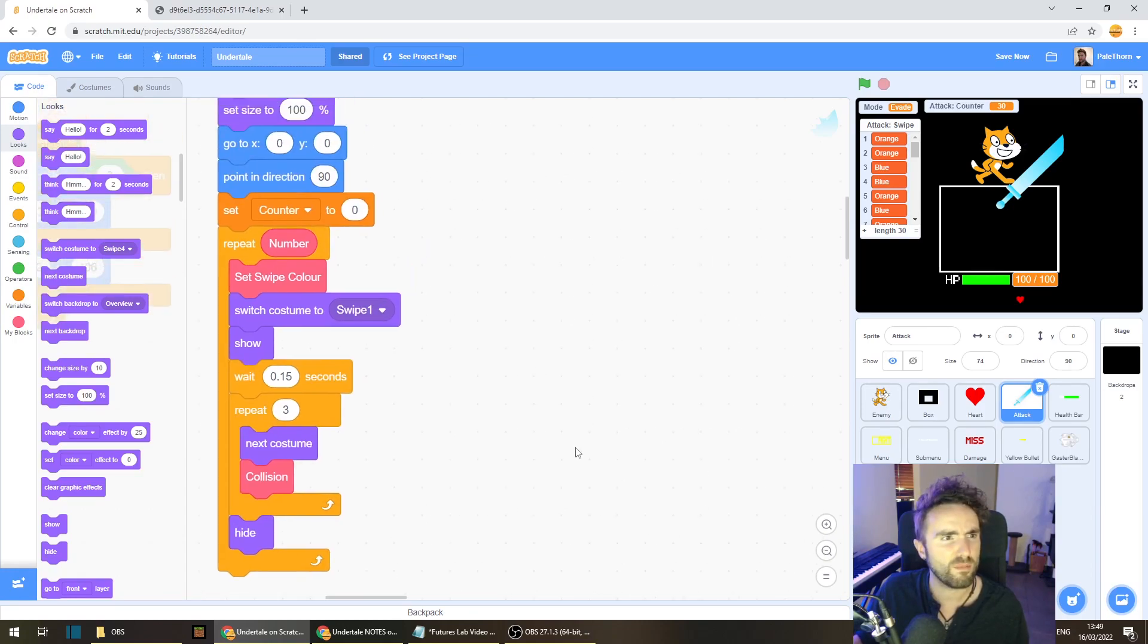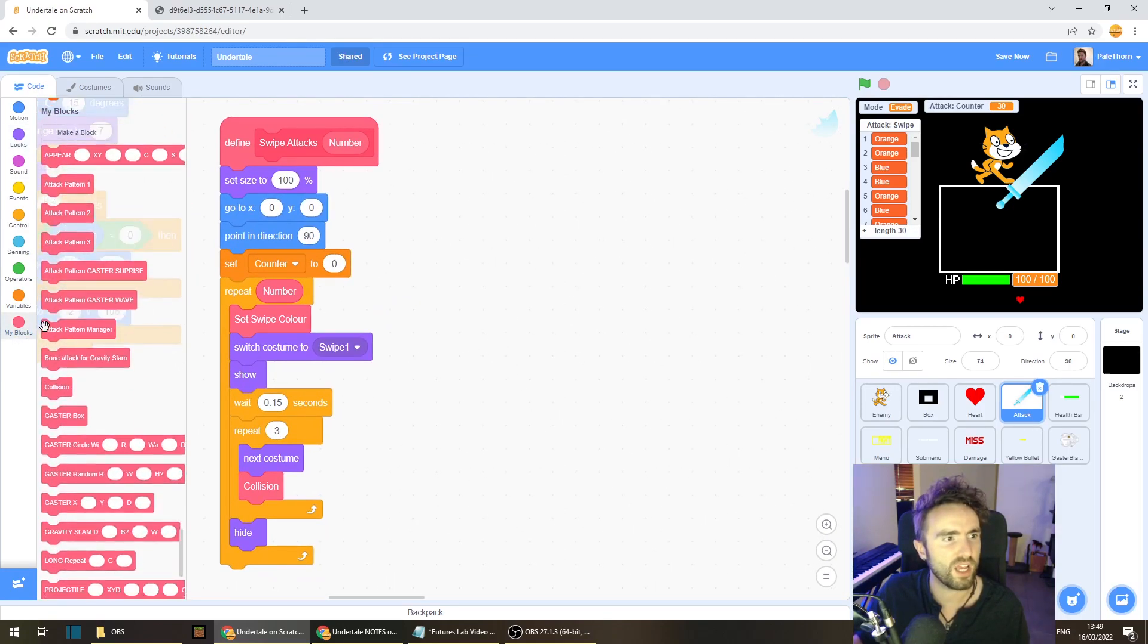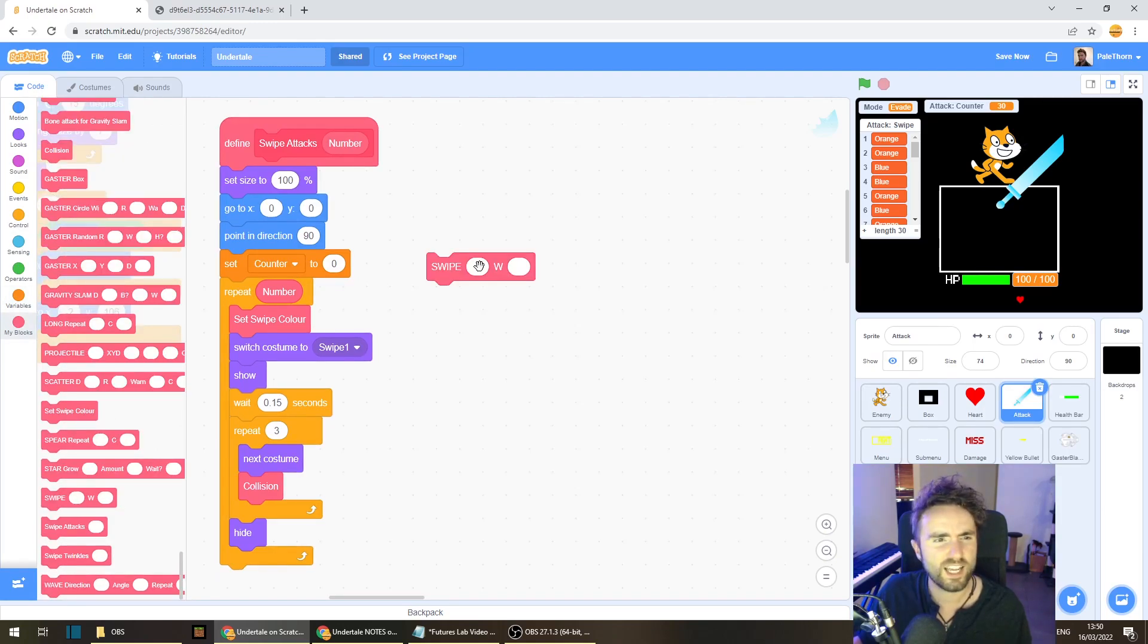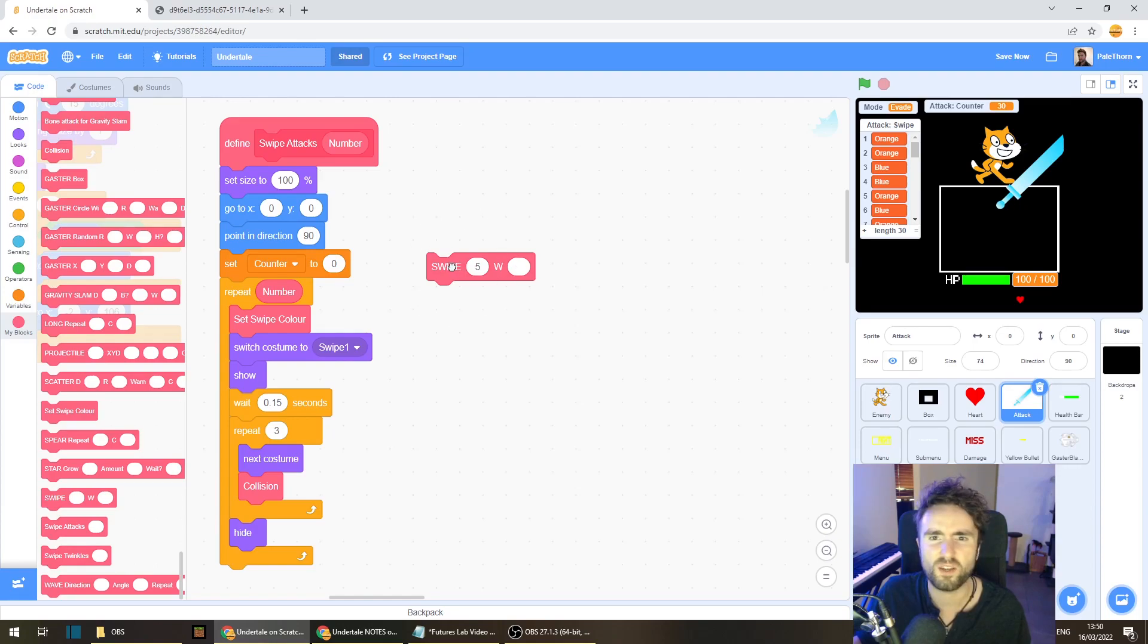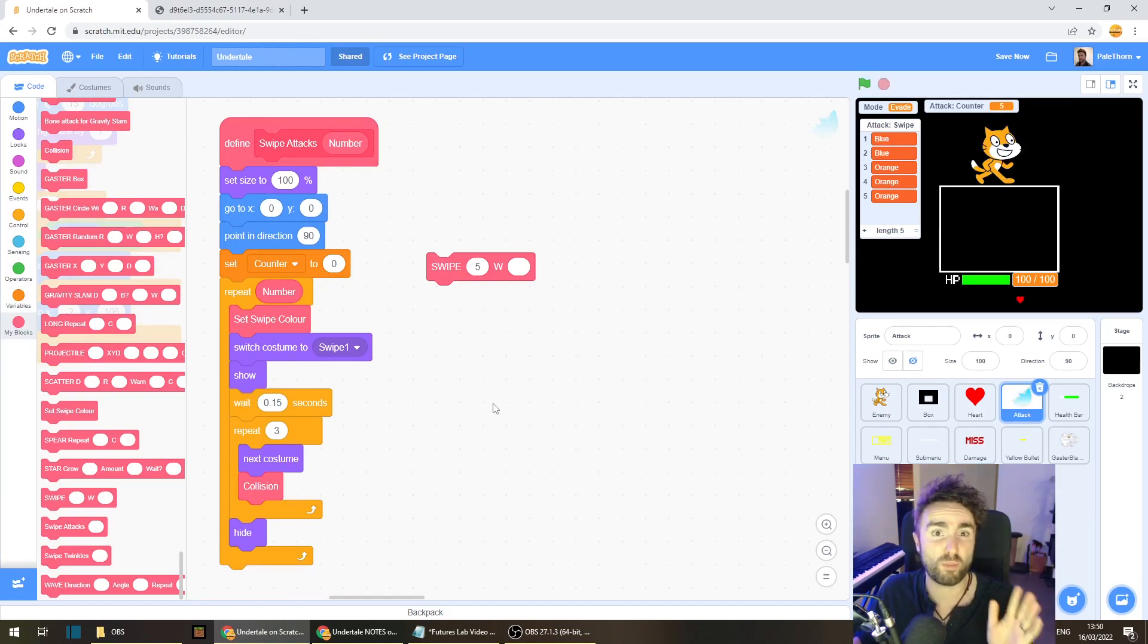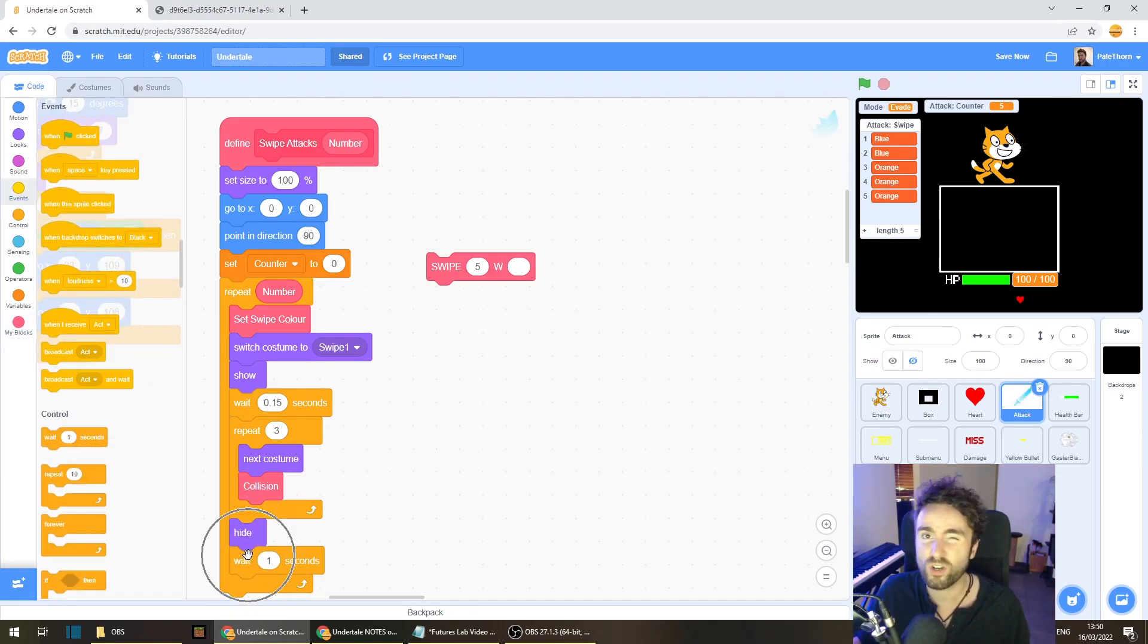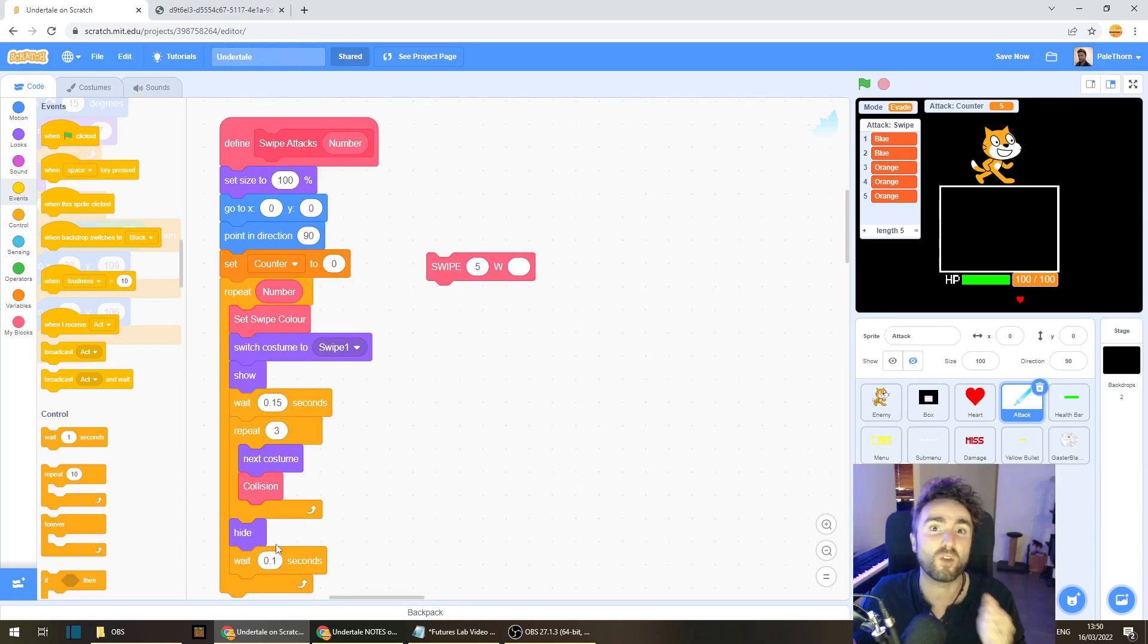Now that might be enough to test. So let's get out a swipe block. And let's test maybe swipe five and see what that looks like. Blue, orange, blue, orange, orange, blue, orange, blue, orange, orange. That's great. Now those swipes went past really fast. So I'm going to put in a wait 0.1 seconds right after this hide, just so that after each swipe, we've got a bit of time to recover and figure out what we're doing for the next one.